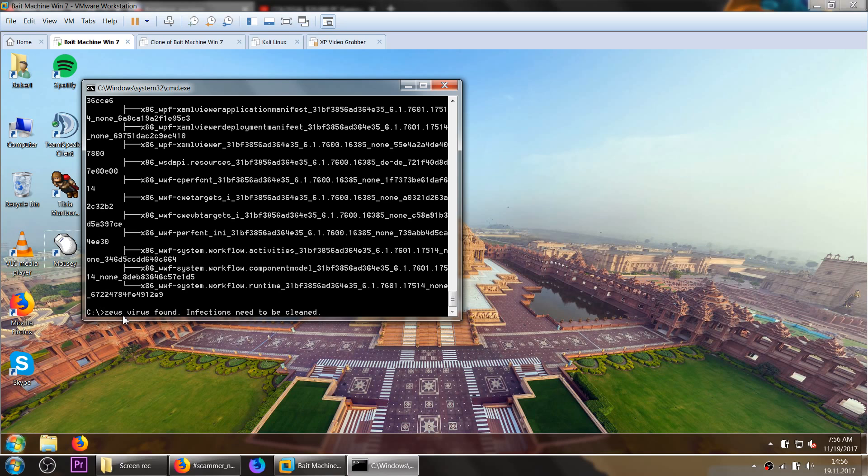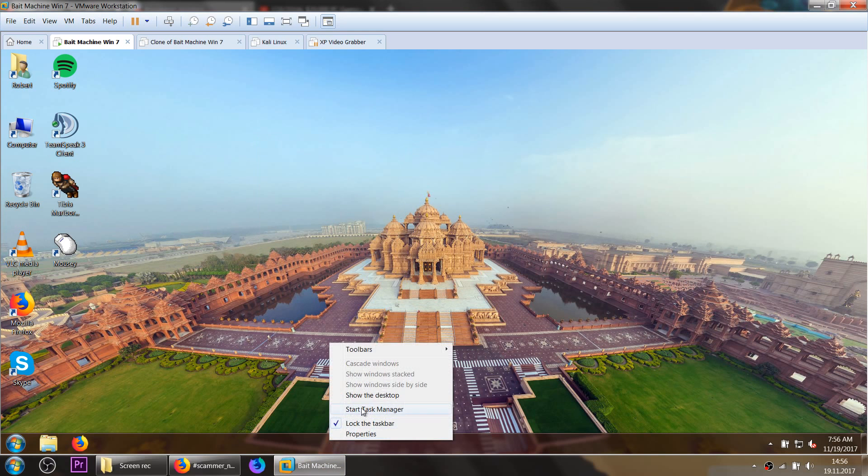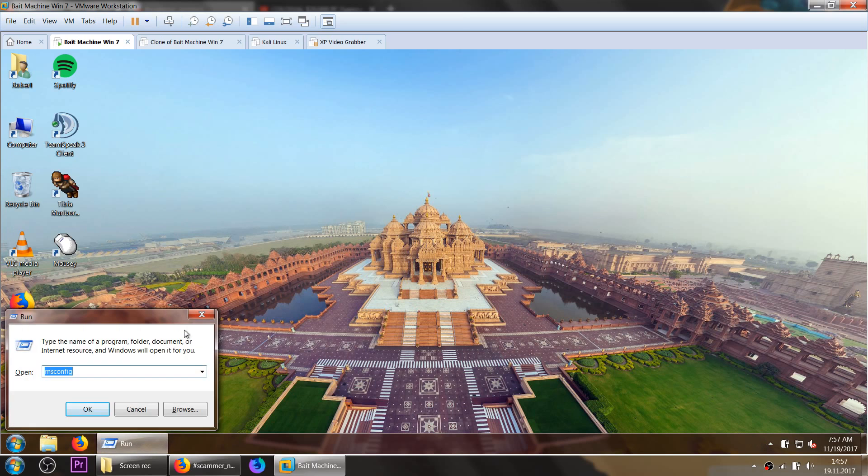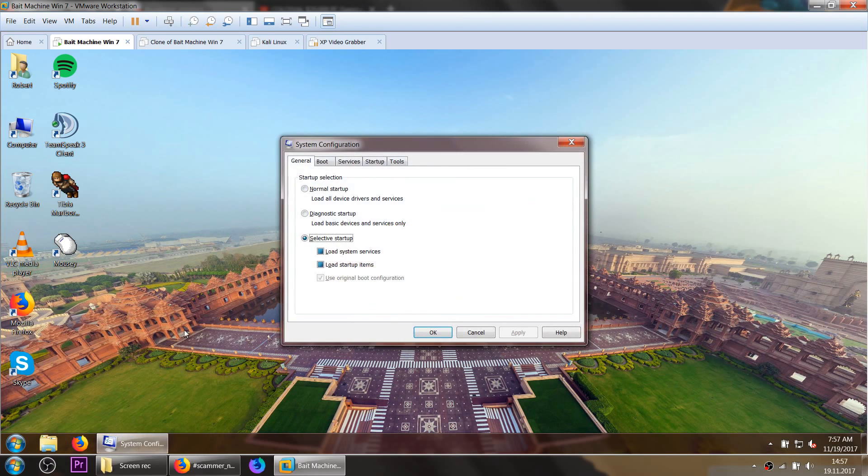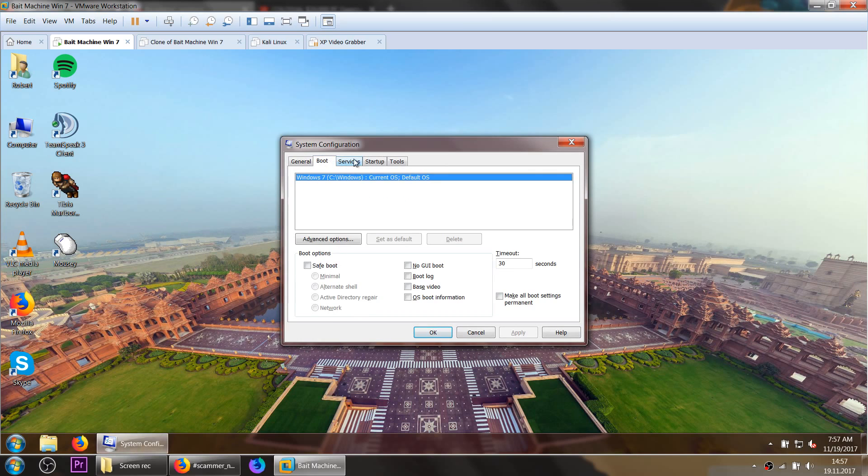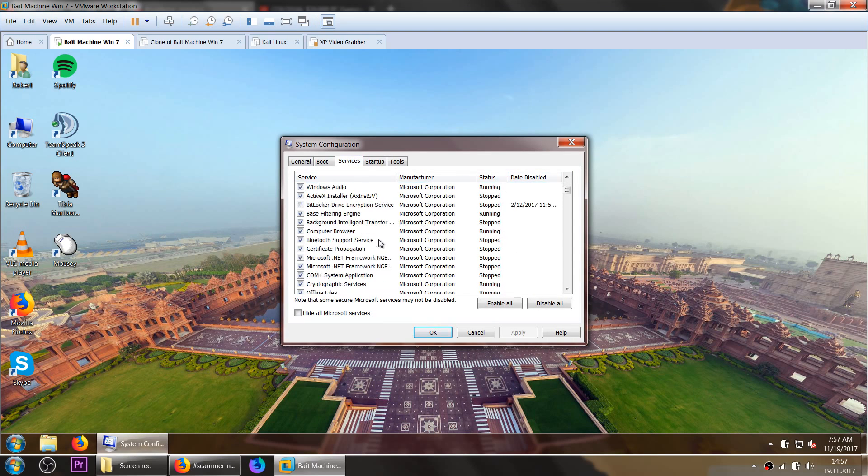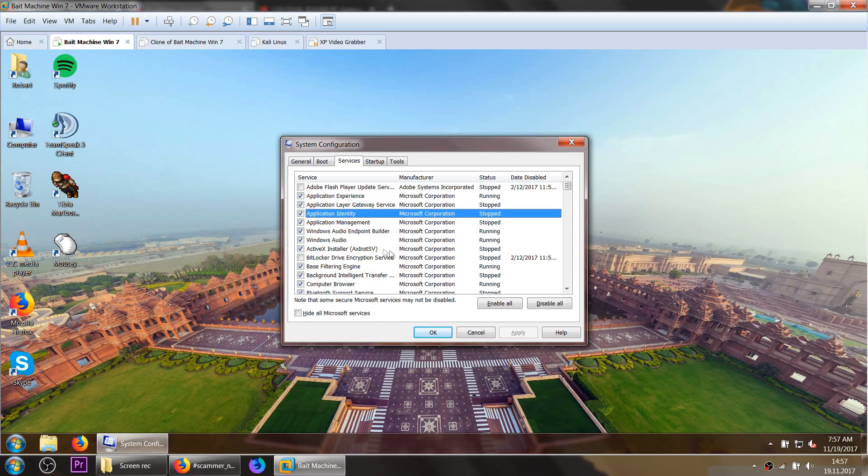They can also show you Services. You can switch to Services and some of these are stopped. You can see a lot of services have been stopped from the corporation. They make you think that this is automatically stopped.